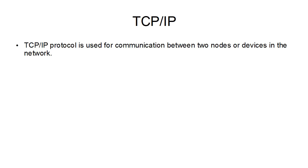TCP/IP protocol is used for communication between two nodes or devices in any network, for example in your home, in your office. Also, the internet is a kind of network.